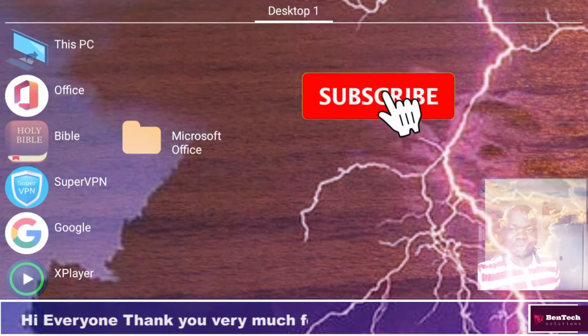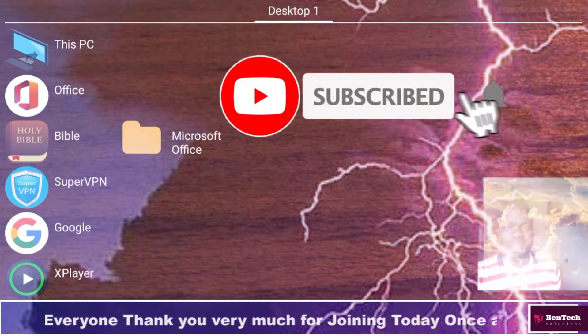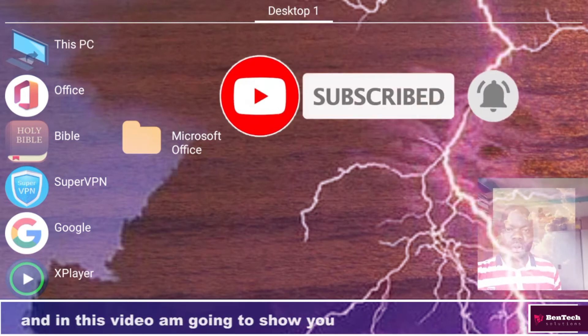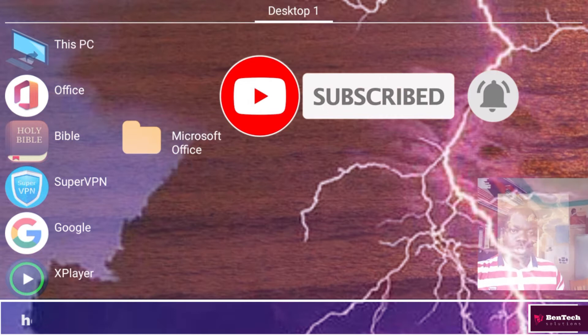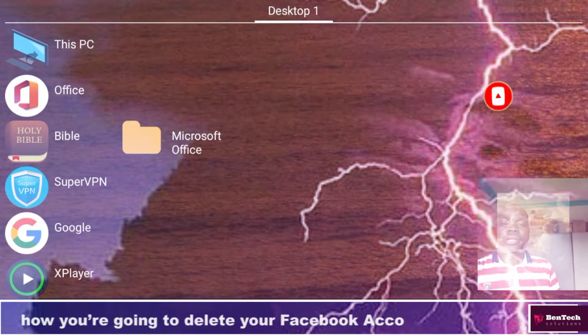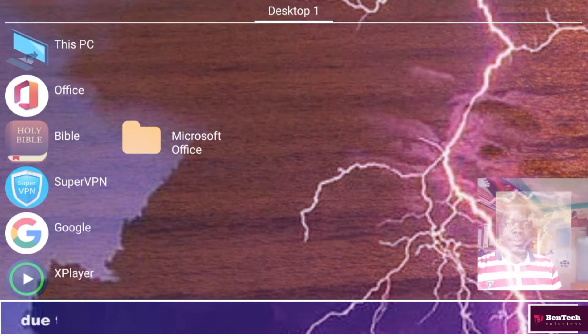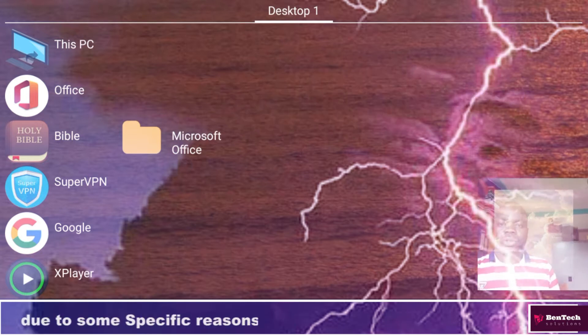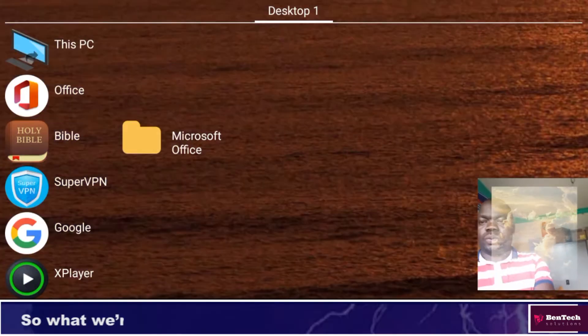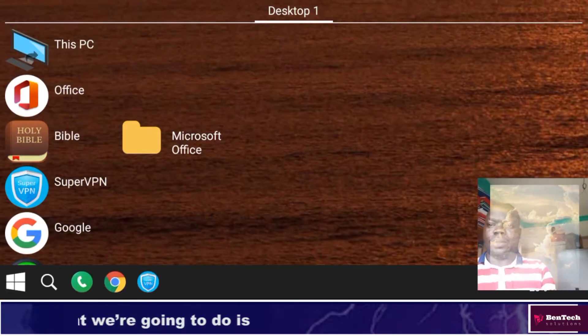Hi everyone, thank you very much for joining today. In this video I'm going to show you how you are going to delete your Facebook account due to some specific reasons.